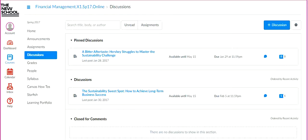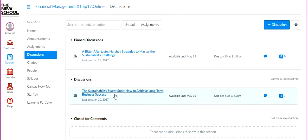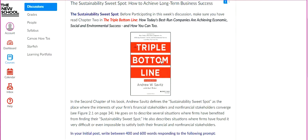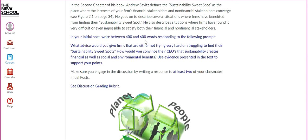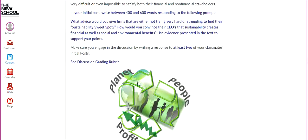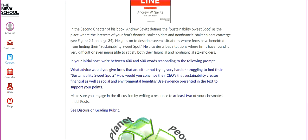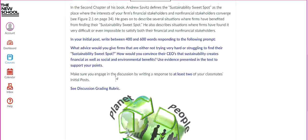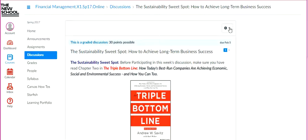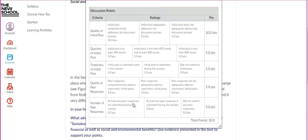The next menu item is Discussions. Every week you'll have an online discussion. For example, here's the Week 2 discussion, which is based on 'The Triple Bottom Line.' You'll see the prompt here, and I'll always ask you to write between 400 and 600 words in your initial post responding to the prompt. You can view the grading rubric by clicking the wheel icon in the upper right and selecting 'Show Rubric.'